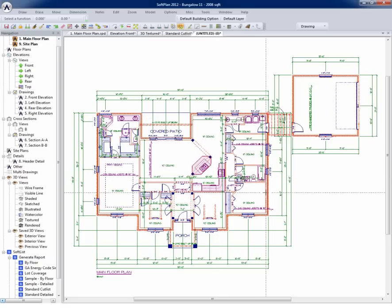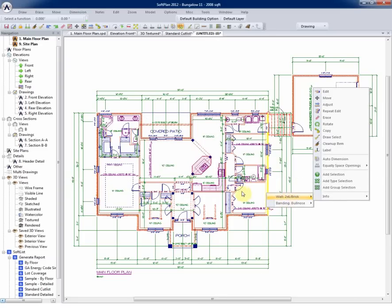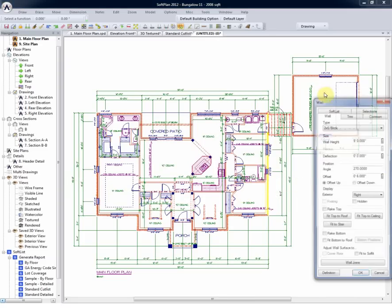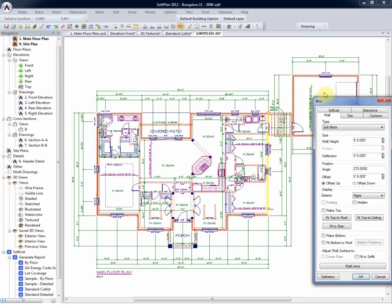A simple edit of the same wall will show us it's a 2x6 brick wall and not lines, with a plate height of 9 feet. And if you were to drill deeper, you would be able to see that it's got the stud spacing and all of the same wall definitions as previously shown.